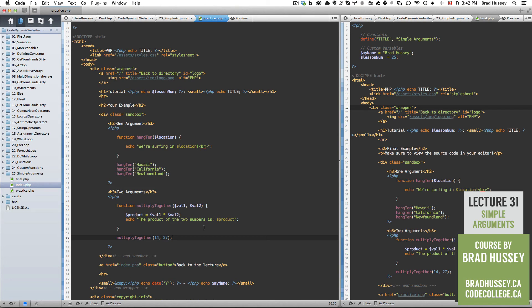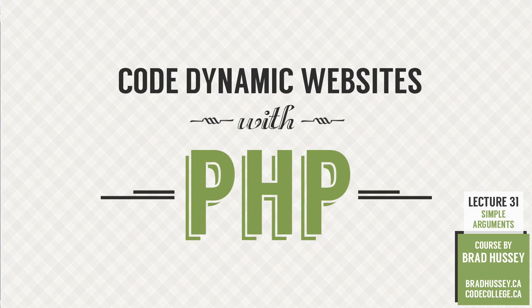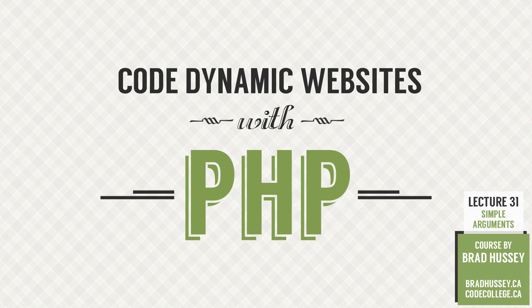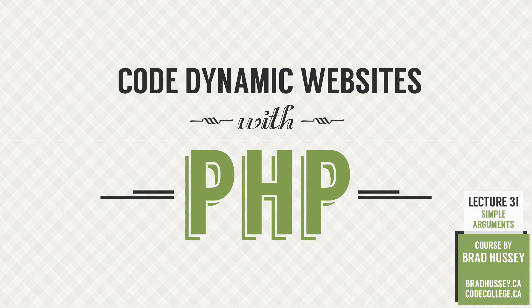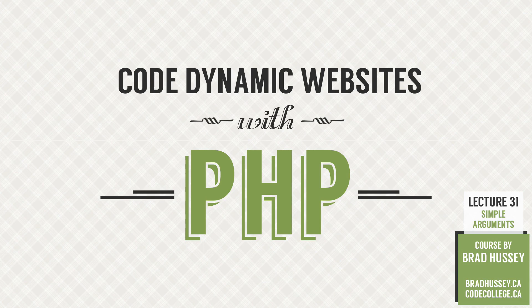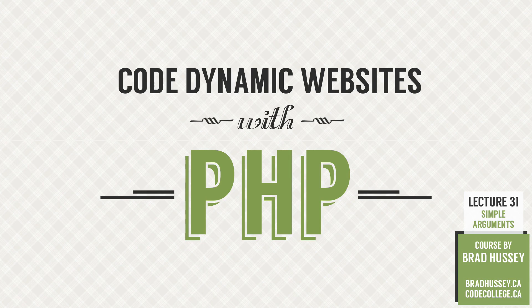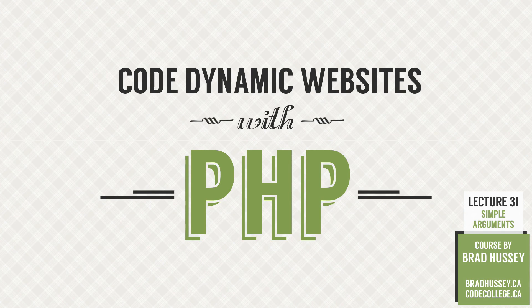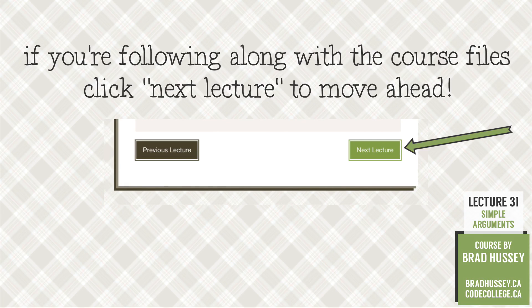The sky's the limit here. Maybe you have some cool ideas. Feel free to try it out here in the sandbox. Totally up to you. And I will see you in the next lecture where we're going to be finally jumping in to building an actual dynamic website with PHP with everything we've learned. See you there.